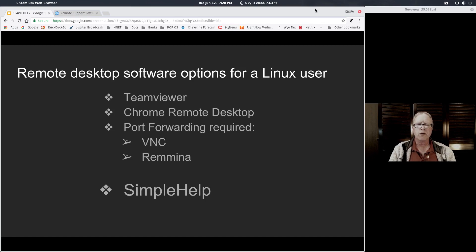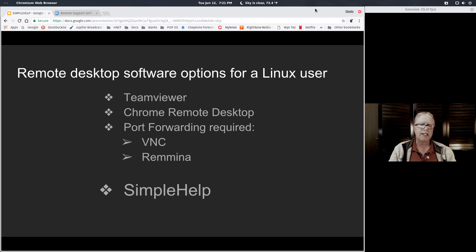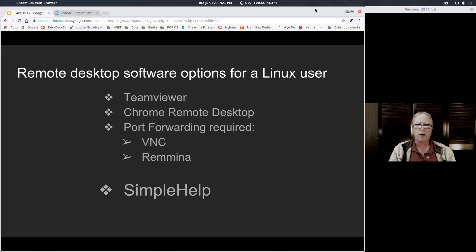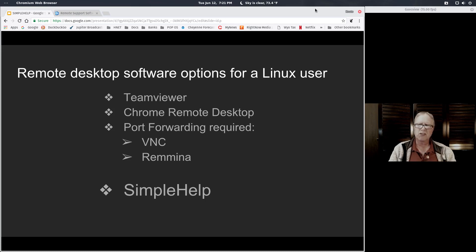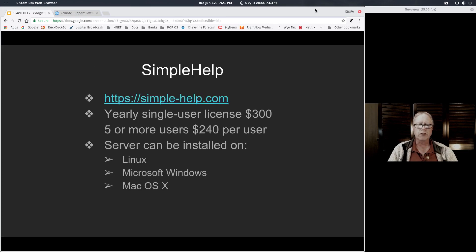I tried Chrome Remote Desktop, but that's pretty clumsy to get set up for a lot of my customers. I've used VNC and Remmina but those require port forwarding into my customers' router. So SimpleHelp has become by far what I consider the best choice.